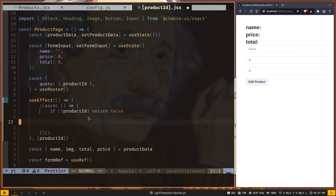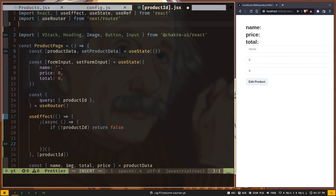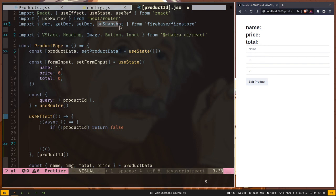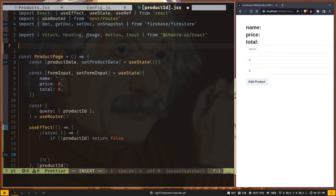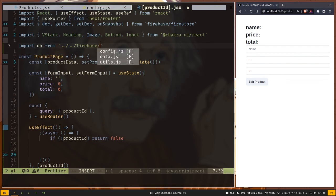But before that we need to import a few functions from firebase firestore. We need this doc function for creating our document reference, getDoc for getting a single document, and we will need this setDoc method and onSnapshot method later. Let's import that DB instance. Import DB from dot dot slash dot dot slash firebase slash config.